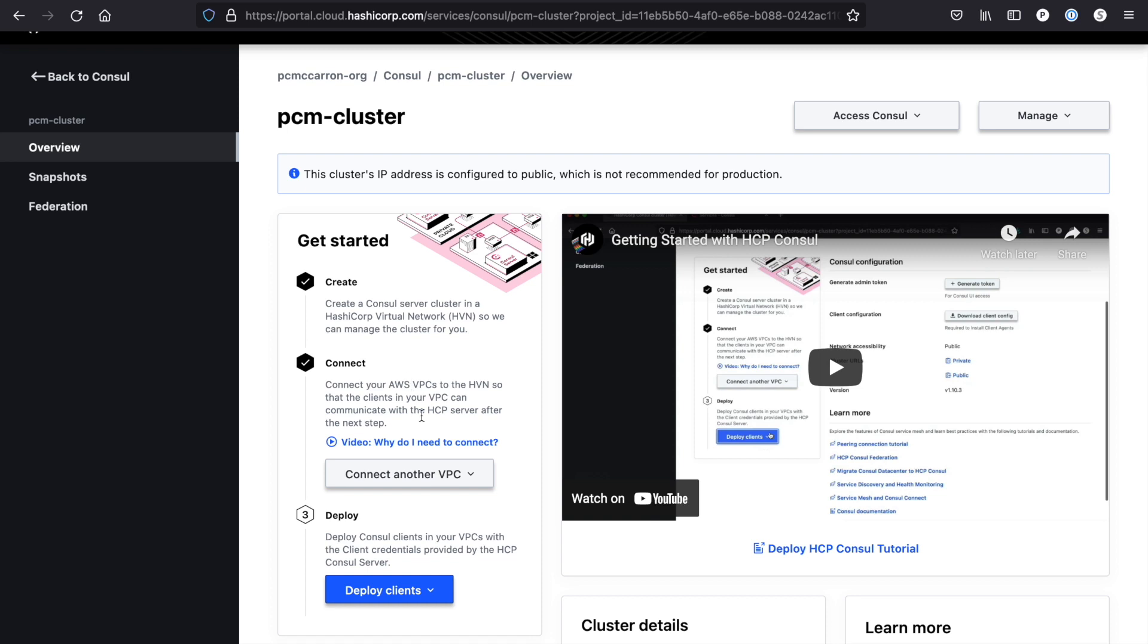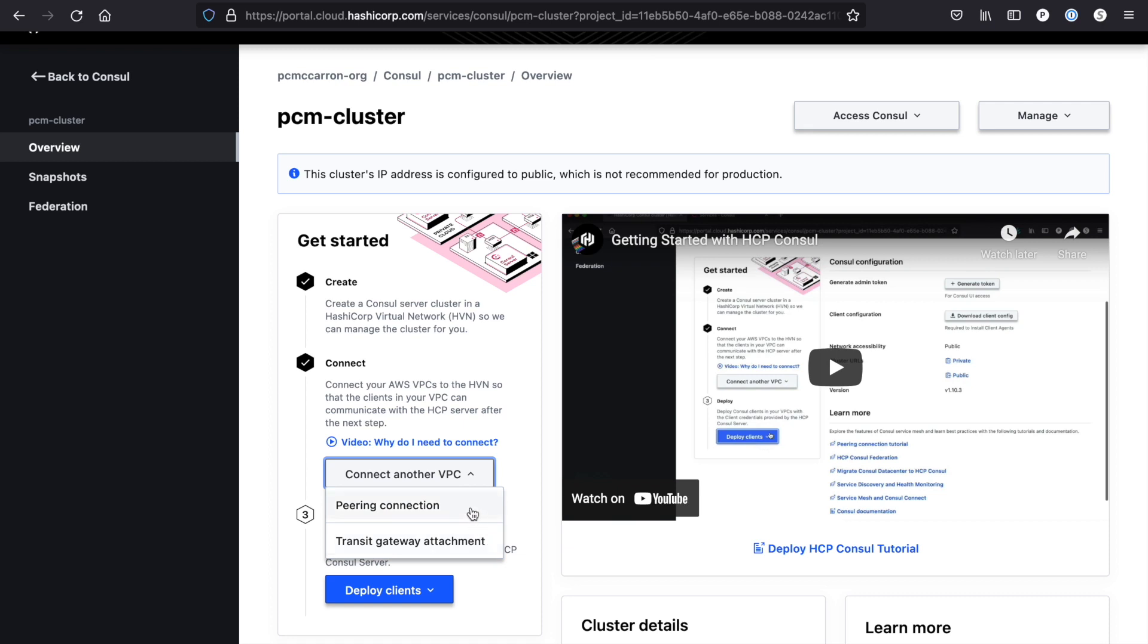There are two different options you have for connecting a VPC. You can do a direct peering connection or you can use a transit gateway attachment. A direct peering connection is good if you're planning to only connect one VPC to your HCP account. If you plan on connecting multiple VPCs to your Consul cluster, I'd recommend using a transit gateway attachment.